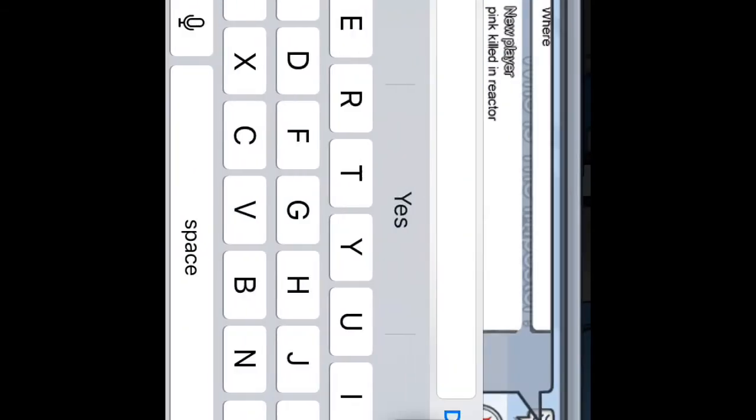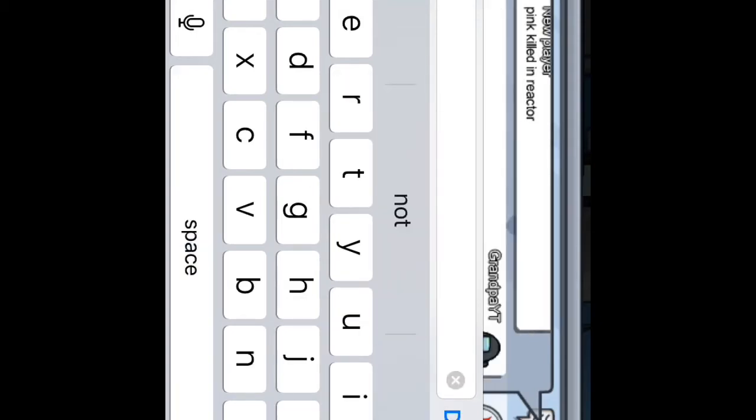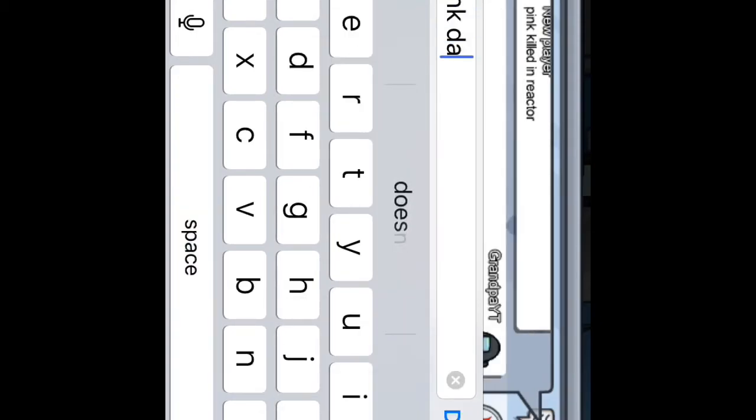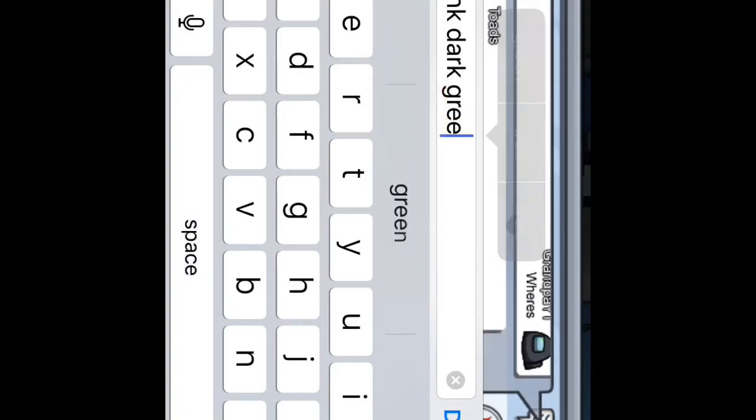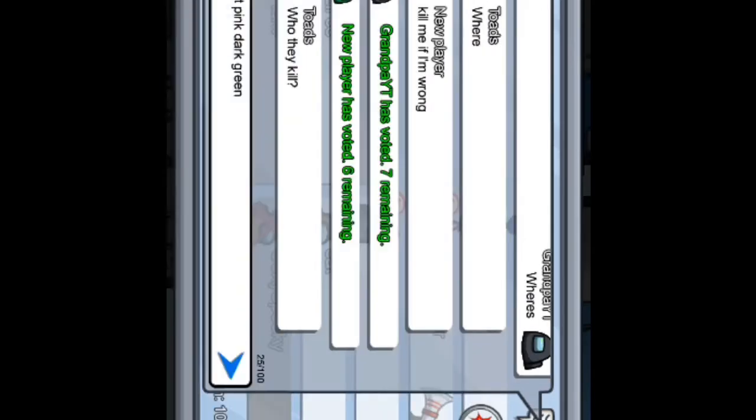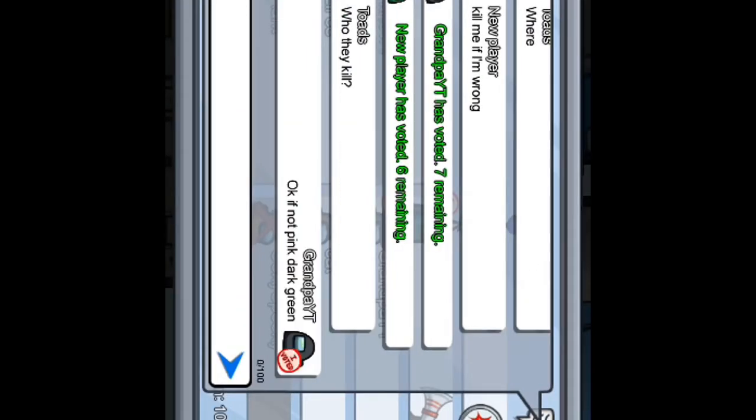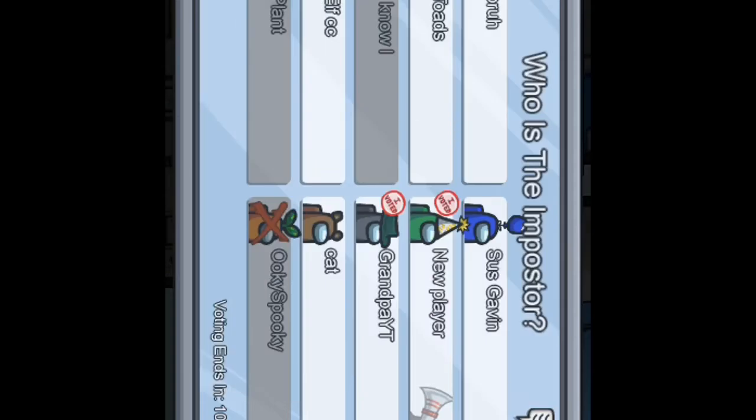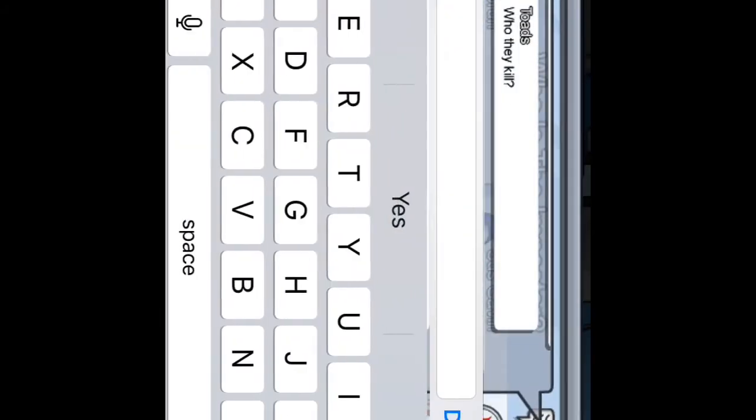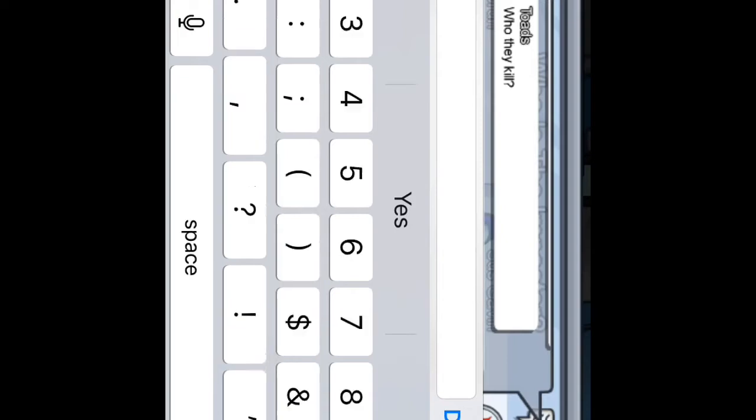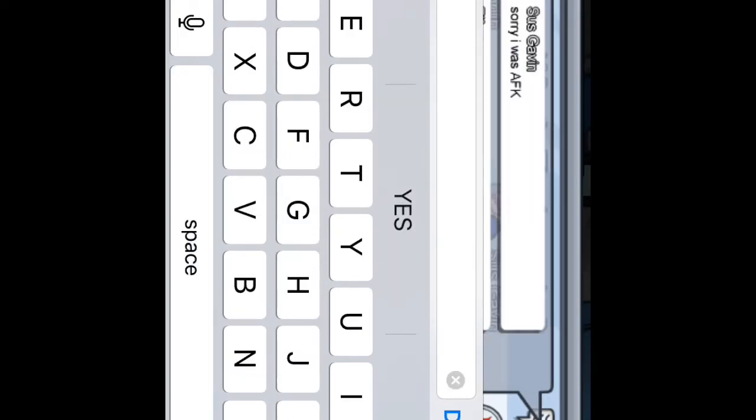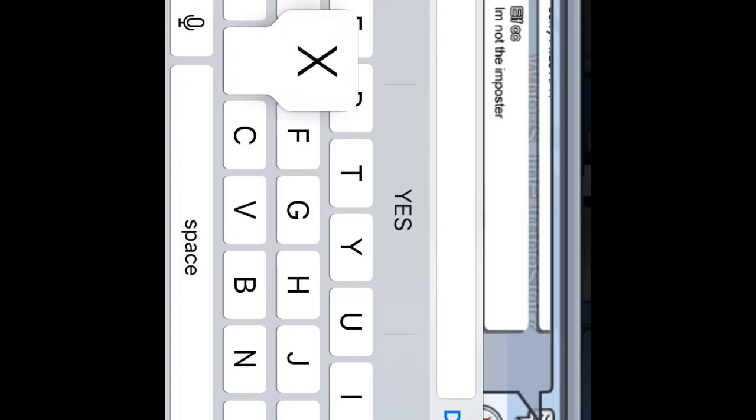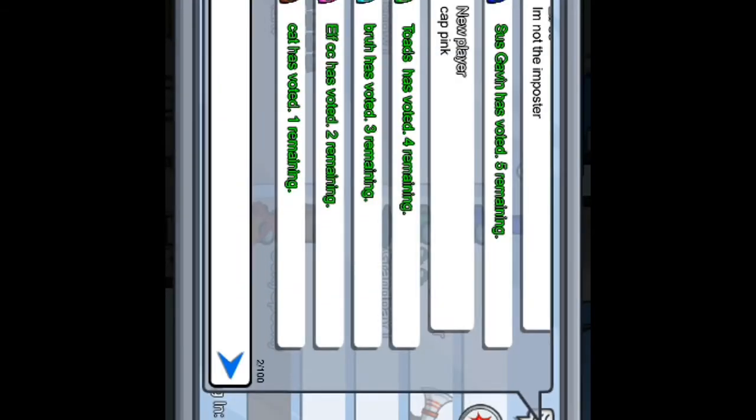Okay, if not pink, dark green, green. Okay if not pink, who'd they kill? Well, one of the people here I would imagine. Please vote pink. I'm not the imposter XD, XD. I'm sorry if we have background noise, I'm actually not.